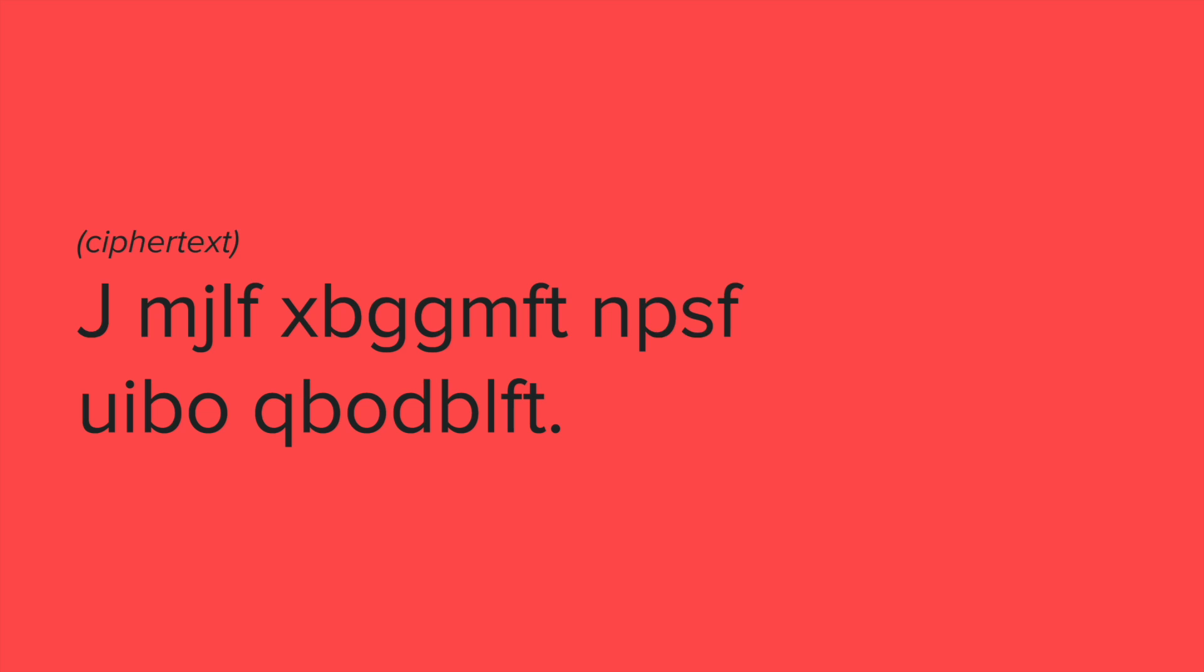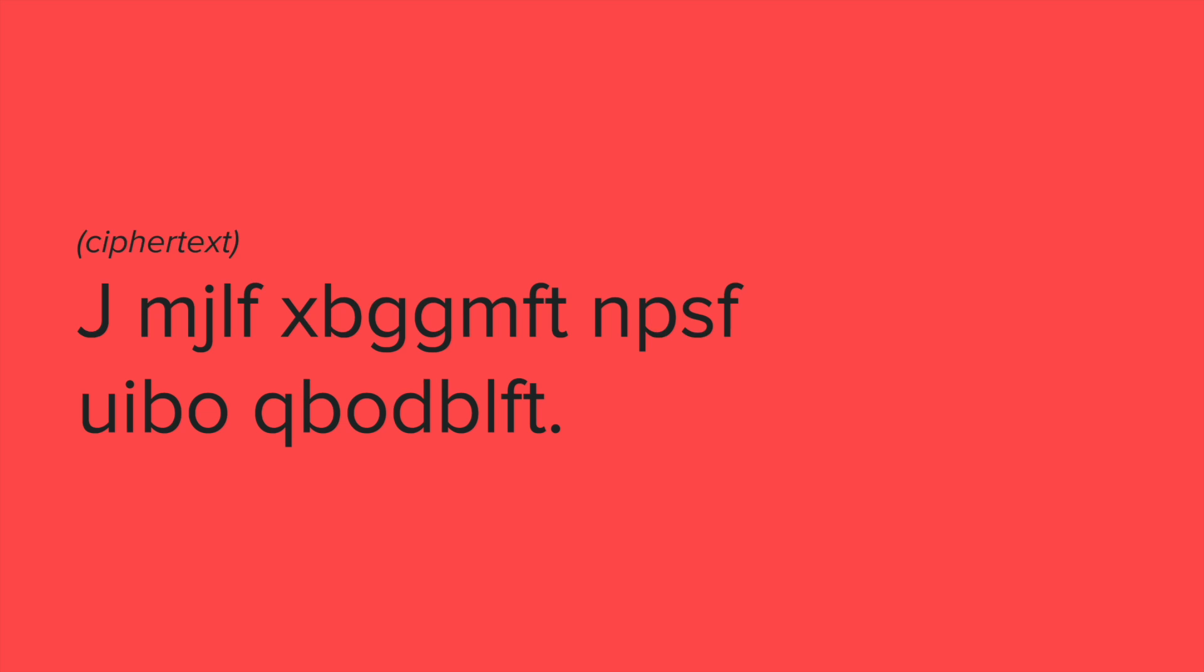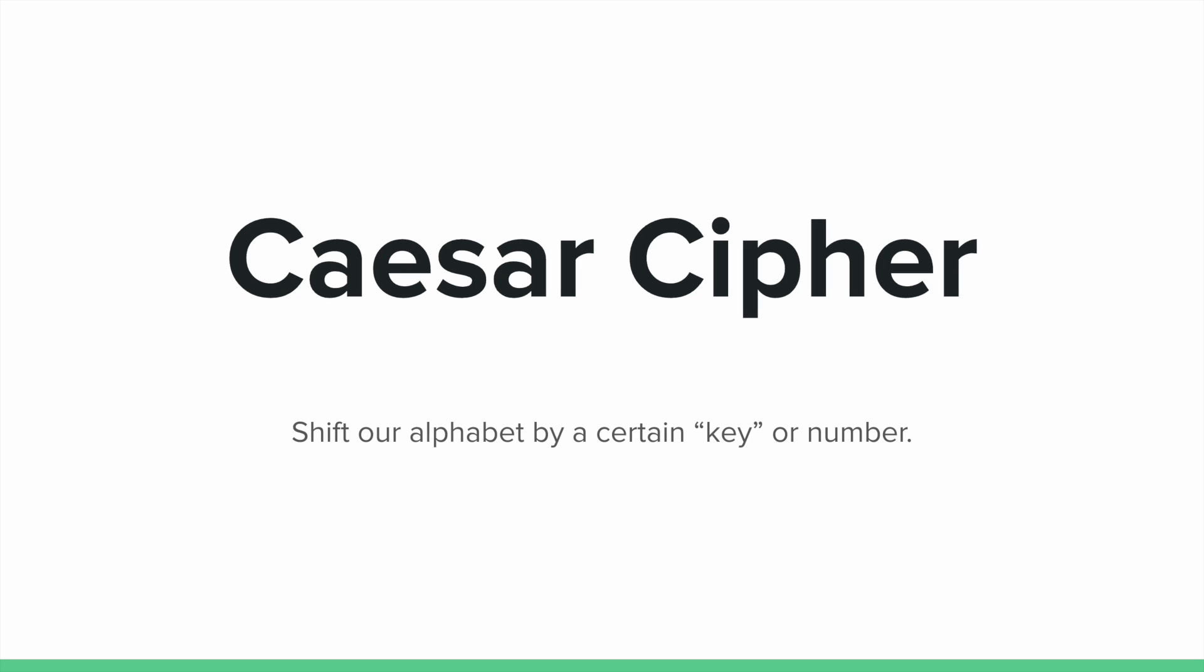So let's go ahead and talk about how I changed my "I like waffles more than pancakes" text into this ciphertext, so then I can showcase how my best friend might be able to understand this message and how you too can create secret messages to keep your information private. So in this instance, we're using something called a Caesar cipher, where essentially we can shift our alphabet by a certain key or number. And so let's take a look at what this actually refers to.